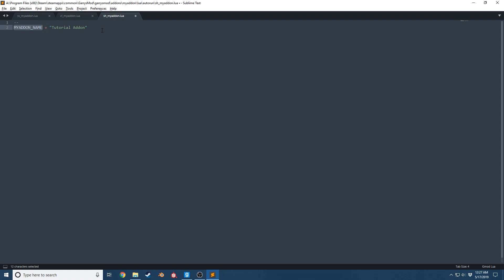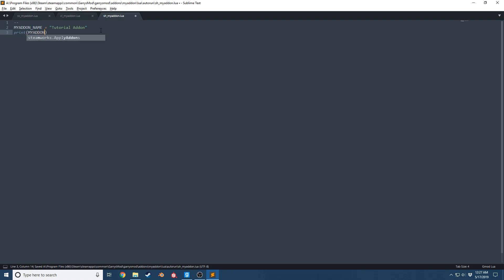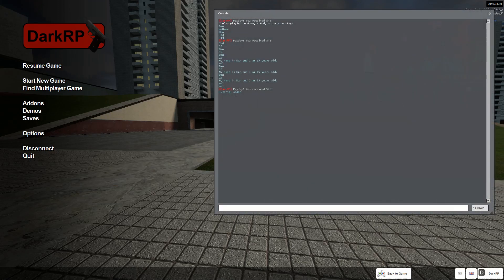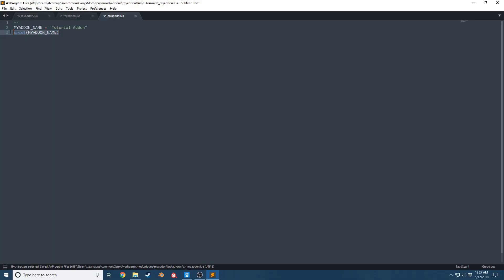You want to be very, very mindful whenever you're creating a global variable. So if I go ahead and I print MY_ADDON_NAME, we get tutorial add-on. Cool, it works in this file.